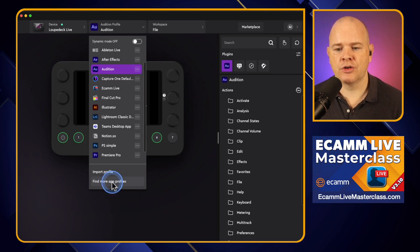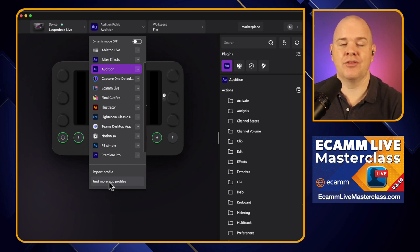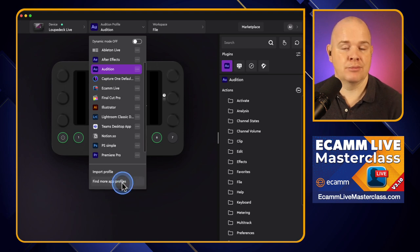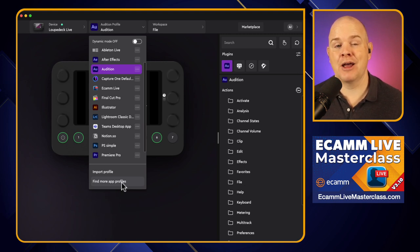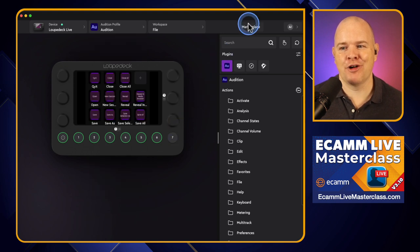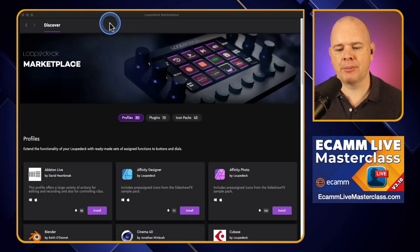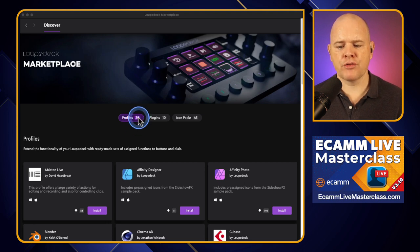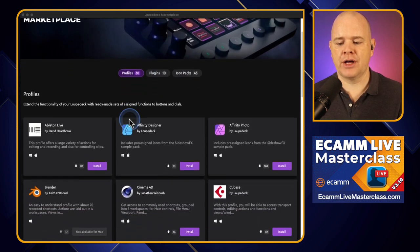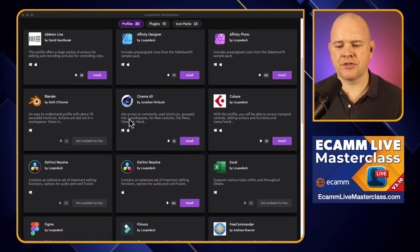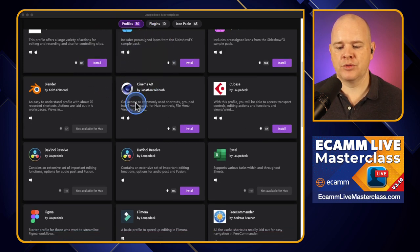So there are specific profiles already made for us. Coming down to 'More App Profiles' — this is specifically for if you are using it in the way of having it switch between things on an app basis automatically. If I click on 'Find More App Profiles', that opens up the Loupedeck Marketplace. In here you can find profiles, plugins, and icon packs. Scrolling through you'll see a list of different profiles and whether they are available for Mac or PC — little icons signify which ones are available.